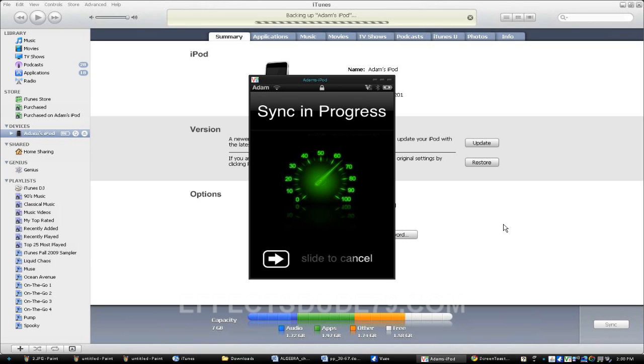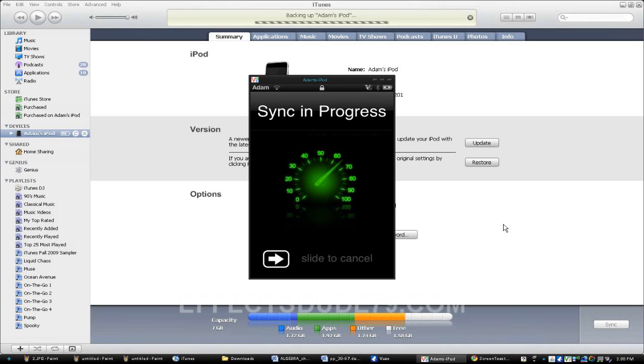What this does is it creates a list of Cydia apps. And as soon as you back your iPod up, it's stored with the Backup file. And when you update your iPod and jailbreak it again, you can reinstall the Program APT Restore, or APT Backup.